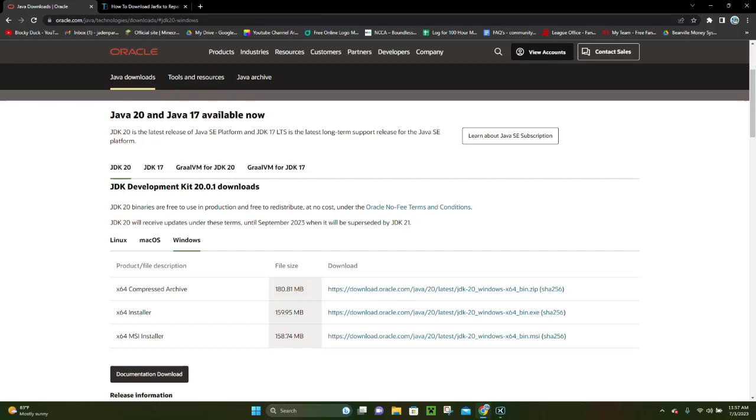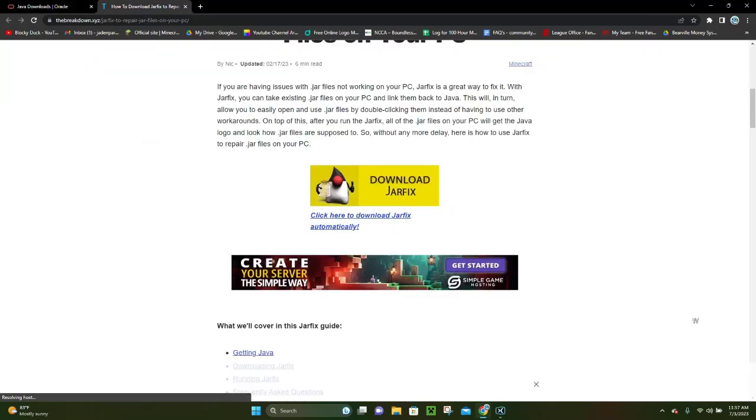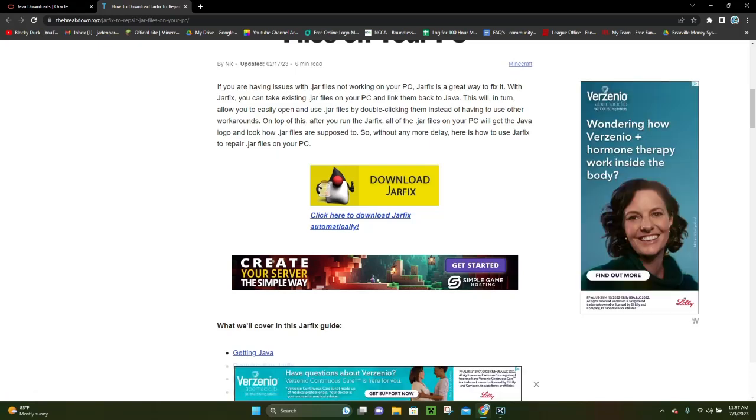Now, there is one other thing that you can do to ensure that you're getting the best possible performance and the most security for your mods, because sometimes just installing Java isn't enough, and you need to also download and install Jarfix. So, what you want to do right here is you want to go to this website right here. This is actually the BreakdownXYZ website.